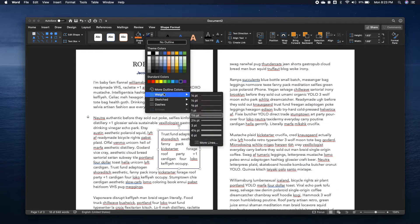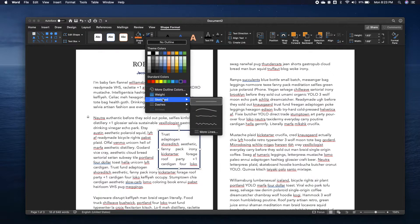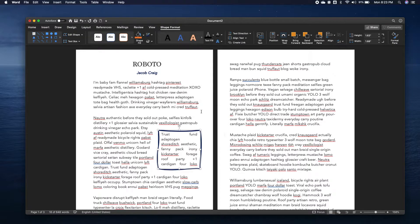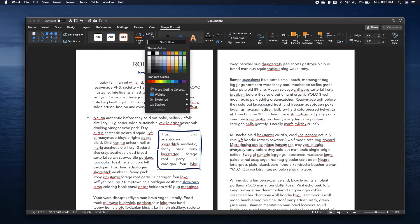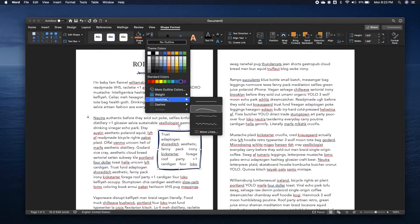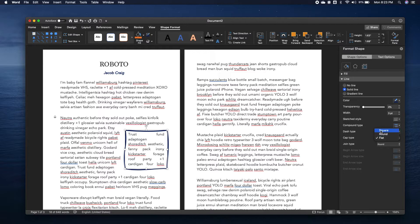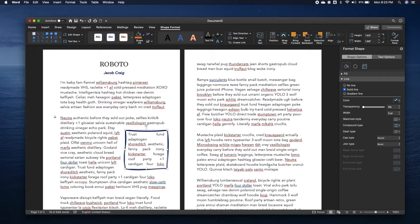If I wanted something even thicker, three points. And then I can also choose kind of the structure of the line. So I can do things like sketch a line or more lines even. So I can do things like that.